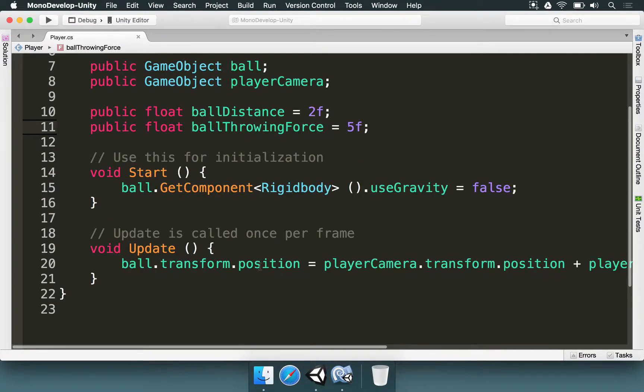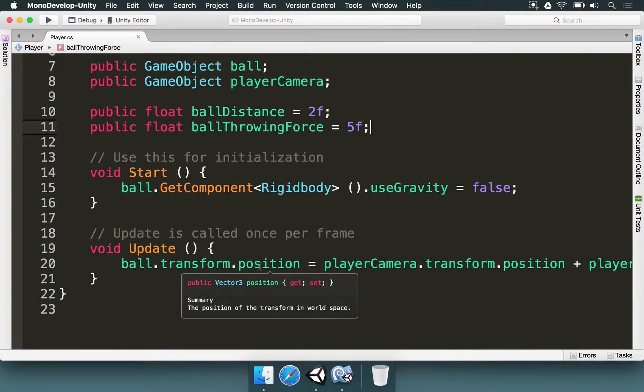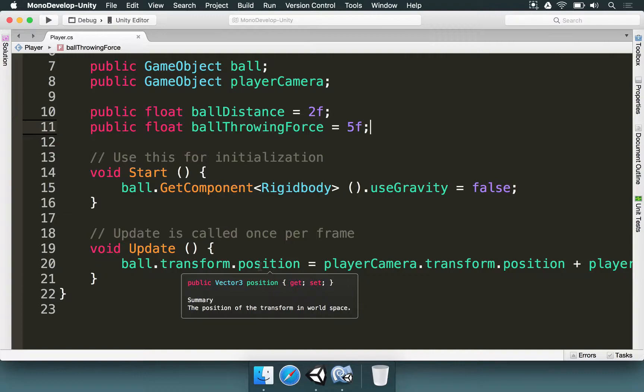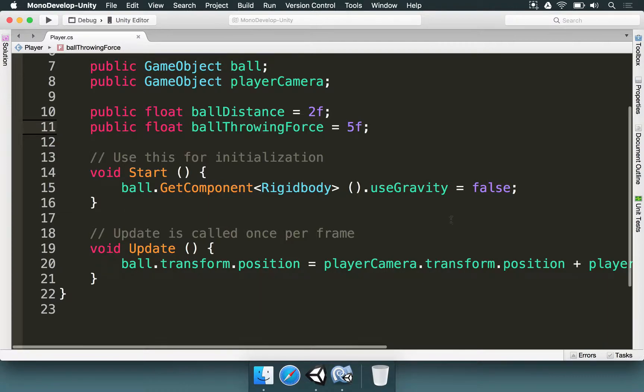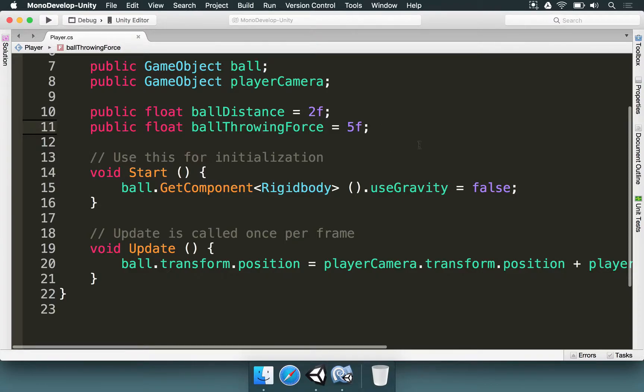So the question is, we need to do a few things. We need to be able to tell when the player clicks the mouse and when this happens, we need to apply a certain force to the ball so it's going to be thrown into any direction we want. So how do we do this? We need to add a few things to help us by doing this.